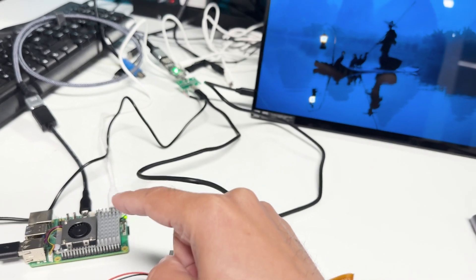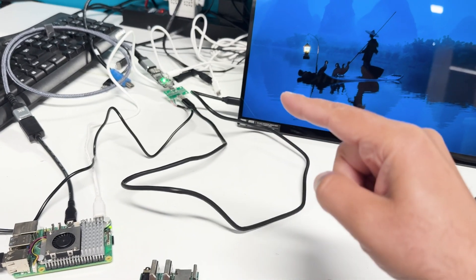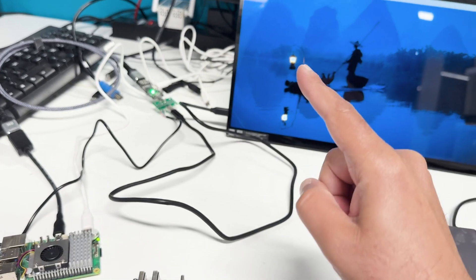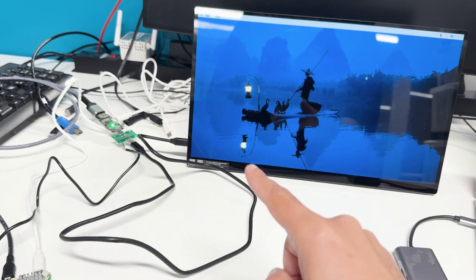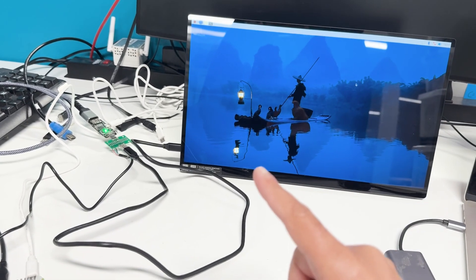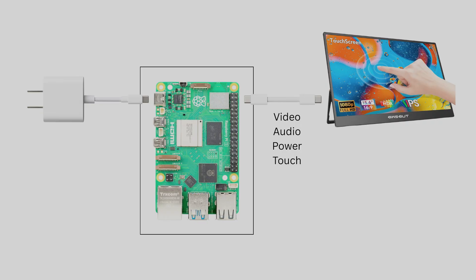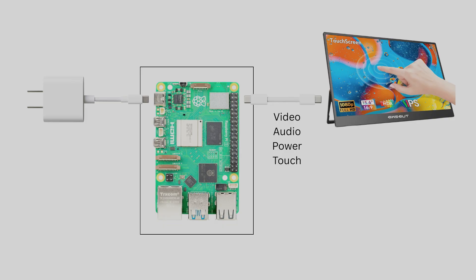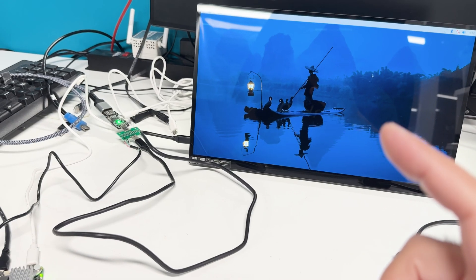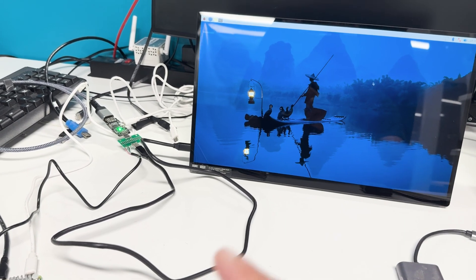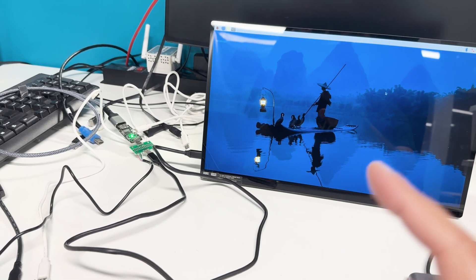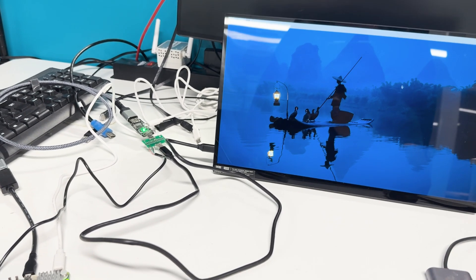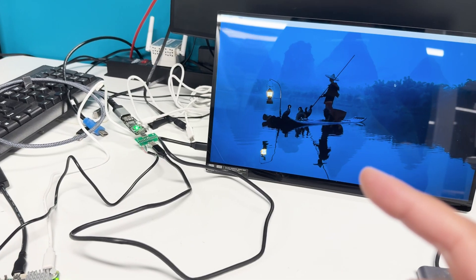You only have one power going to the Pi and one coming out to power a monitor, and it also provides video and touch data to the display. I managed to get this working in the previous video with only video. Now I got the touch working.